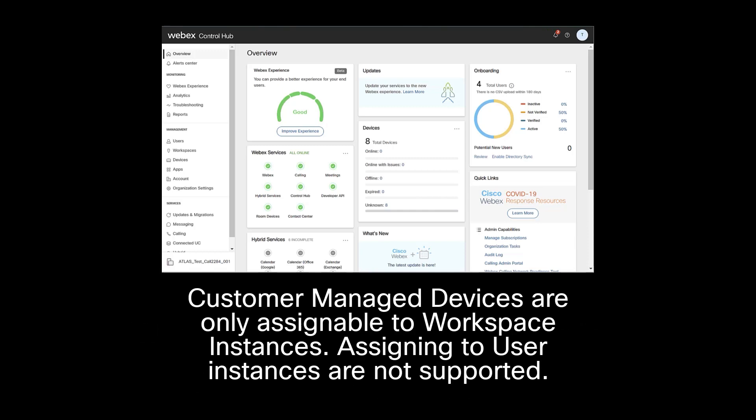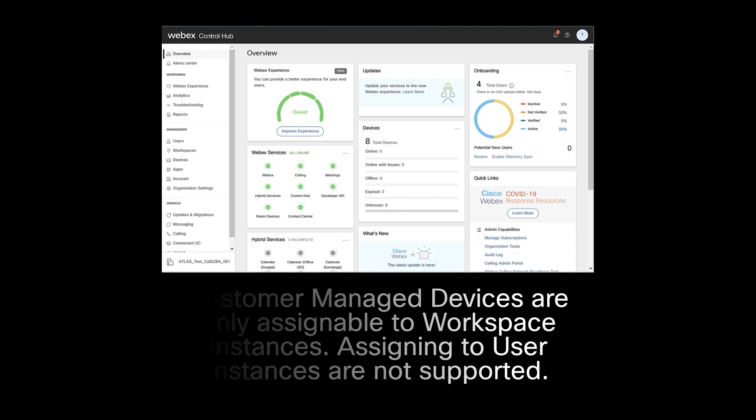Customer Managed devices are only assignable to Workspace instances. Assigning to user instances is not supported.